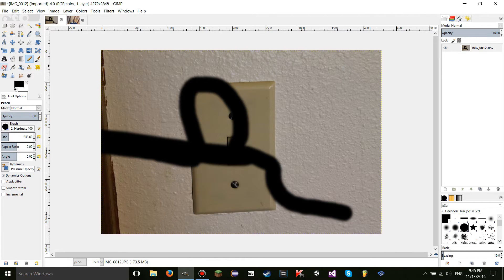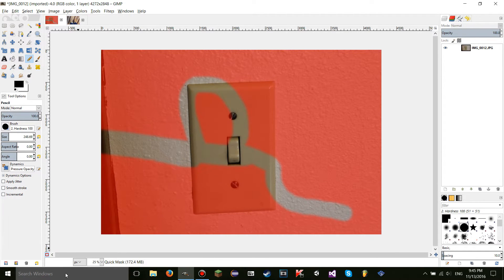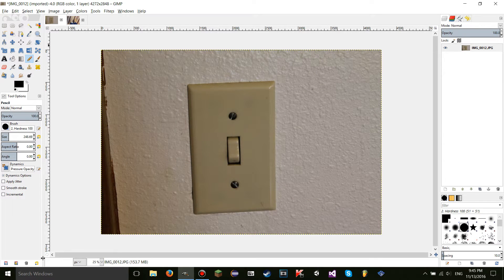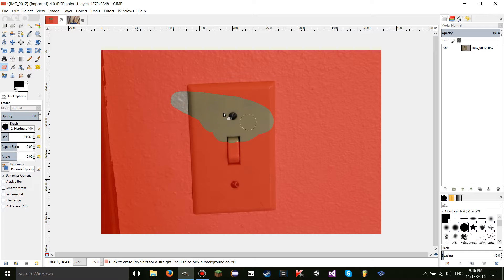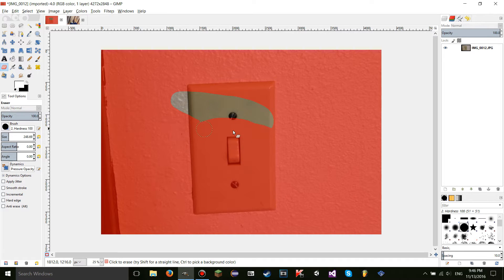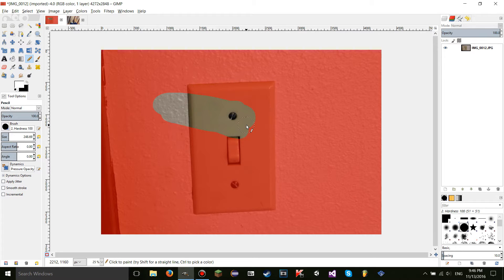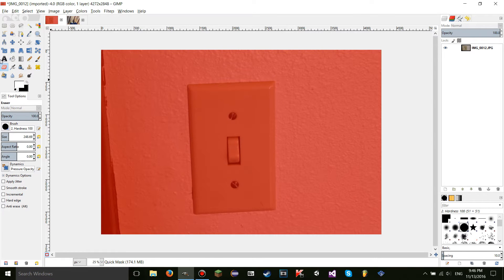One more thing — the eraser. If you go to the quick mask with an eraser and erase with black as your primary color, it's going to select wherever you use the eraser. If you do the opposite — use white — it's going to work the opposite way and deselect. Just think of the eraser as the opposite of the pencil tool.